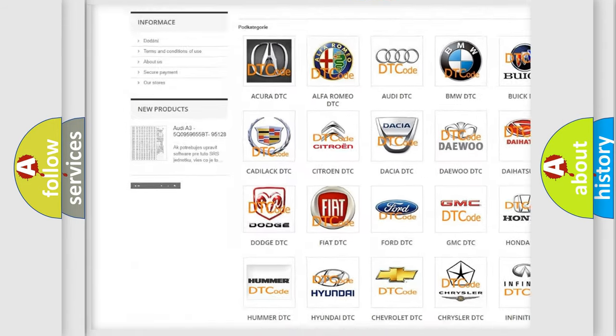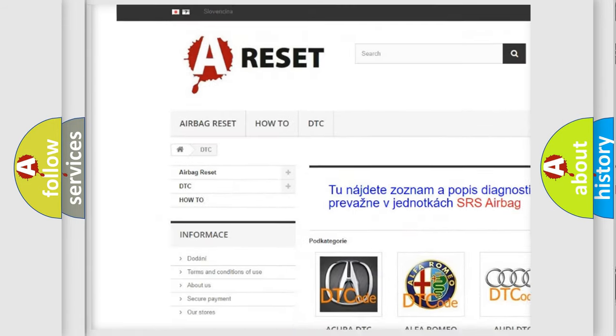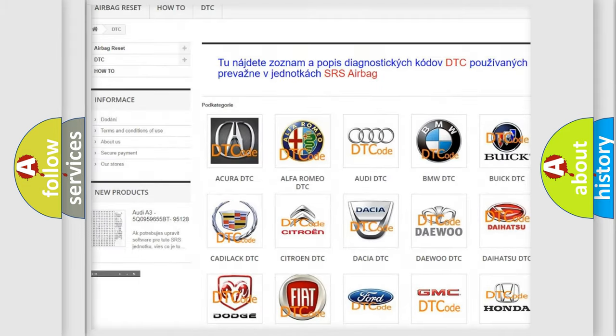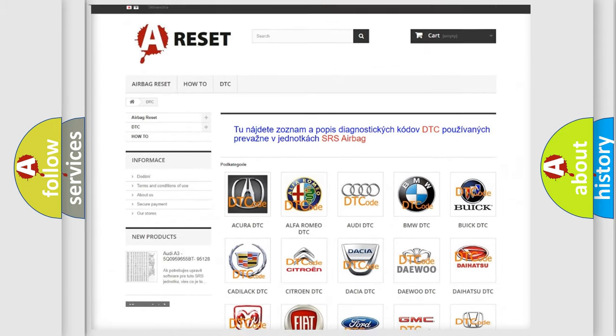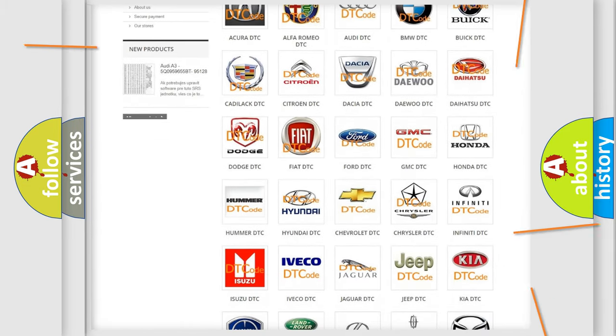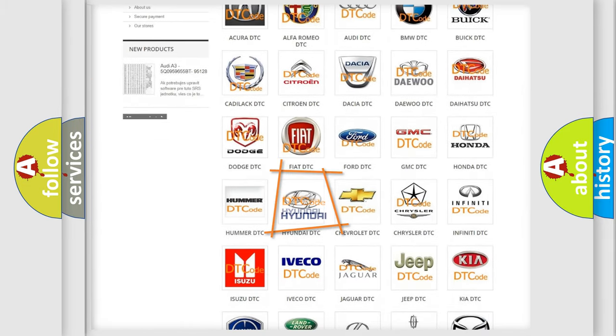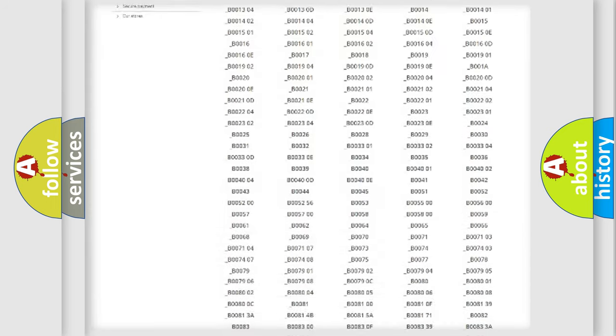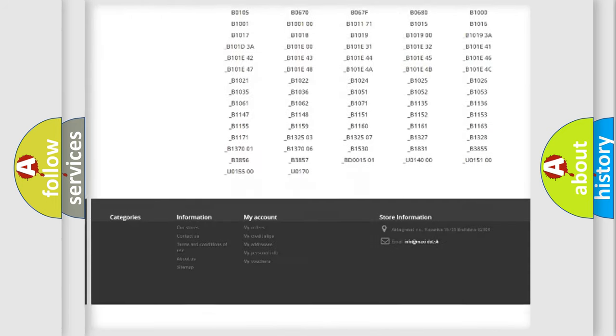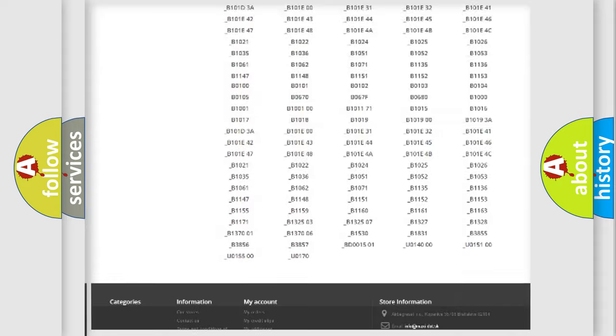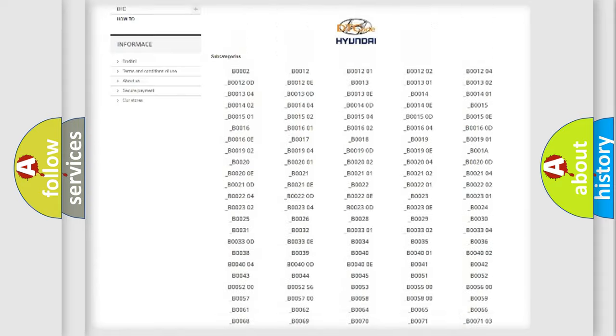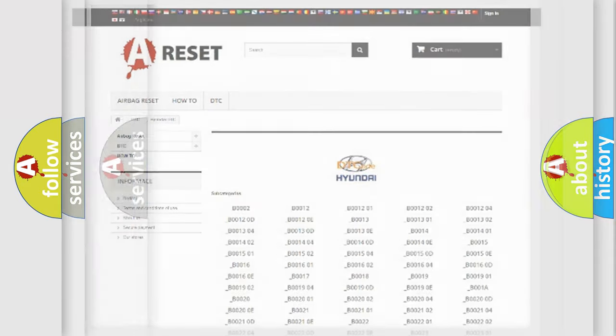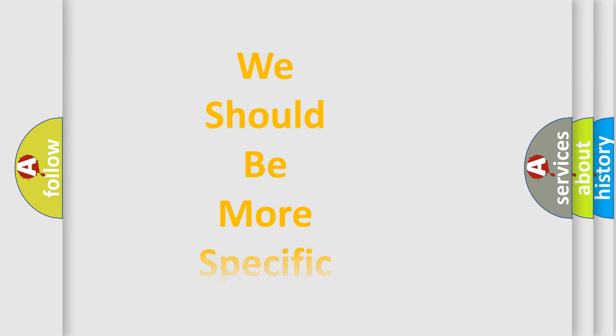Our website airbagreset.sk produces useful videos for you. You do not have to go through the OBD2 protocol anymore to know how to troubleshoot any car breakdown. You will find all the diagnostic codes that can be diagnosed in Hyundai vehicles, also many other useful things.